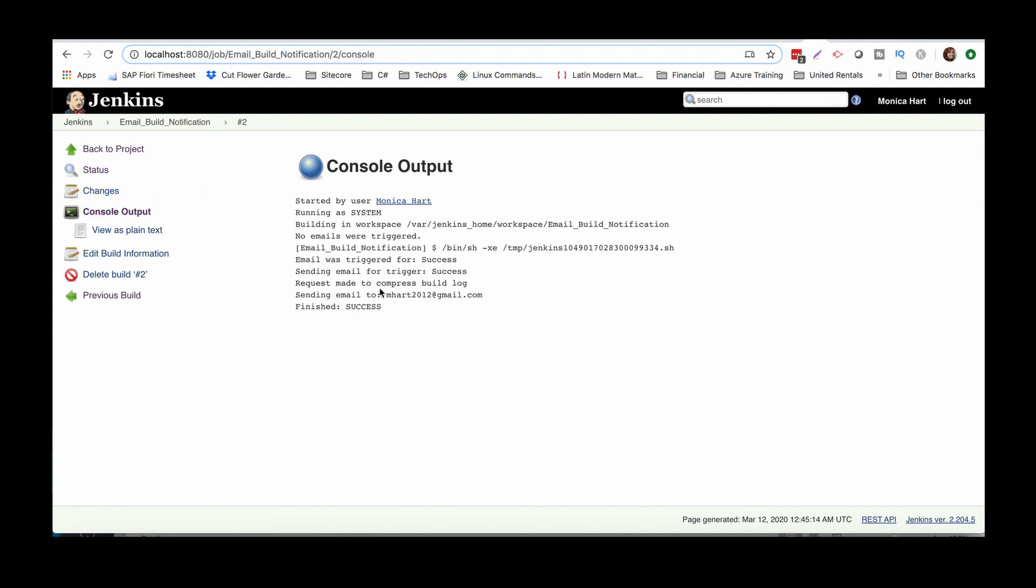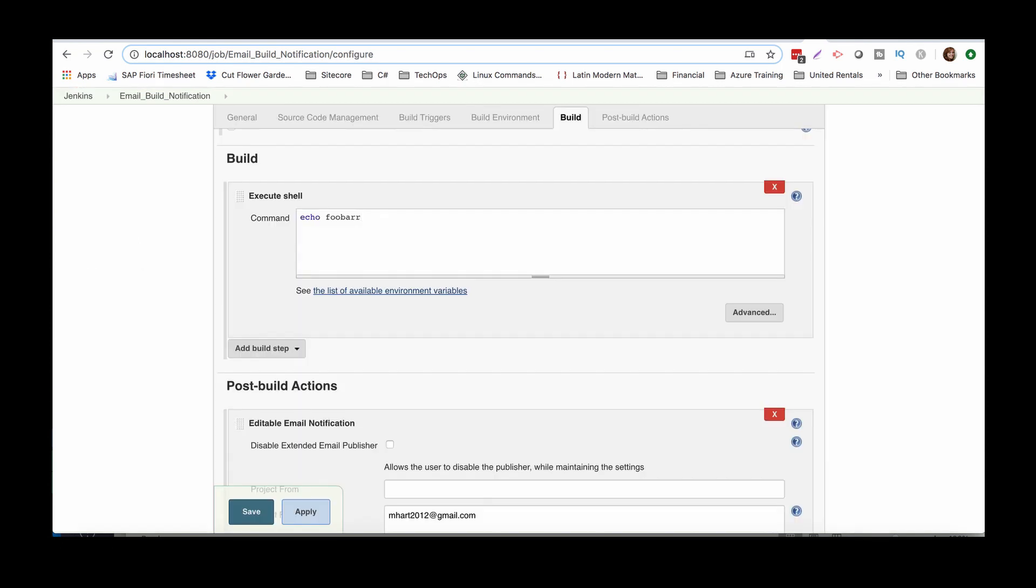Okay, so we do have success again, but we also have a sending email, so it looks like it should have worked, so let's go ahead and verify. All right, guys, I realized that I had to go back and put something inside the actual execute shell for it to do stuff, so that's my bad.